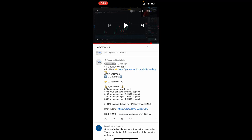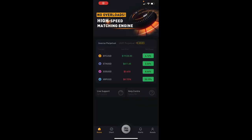Alright guys, we're now looking at the Bybit app and this is exactly what you will see when you first launch your app. Once you're here you're gonna be on this home screen. On the bottom left-hand corner you can basically see the contracts and the different currencies that you can trade. You can see that you can either do inverse perpetual contracts or USDT — so it's two different ones.